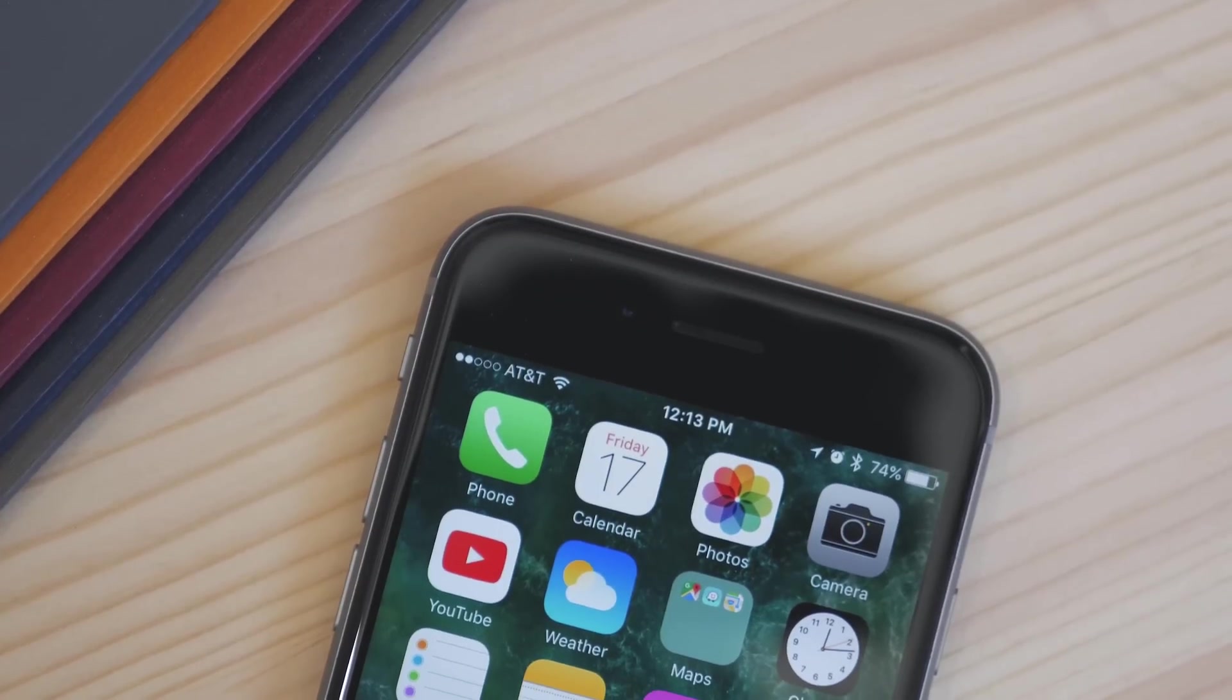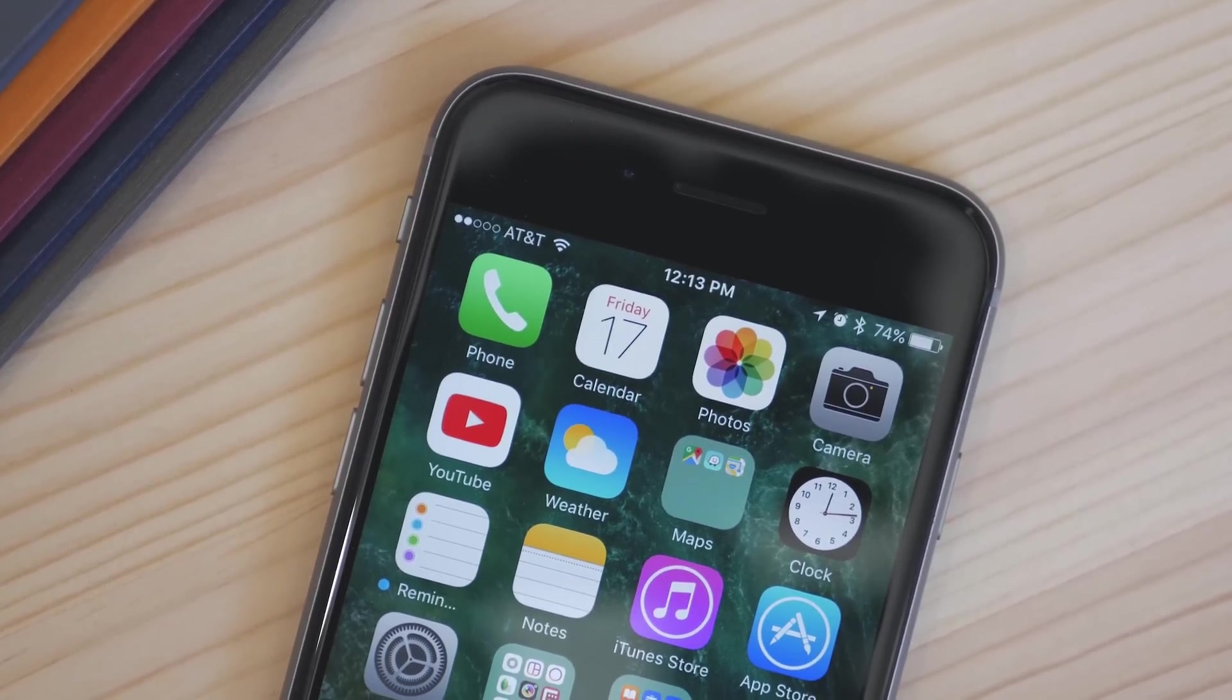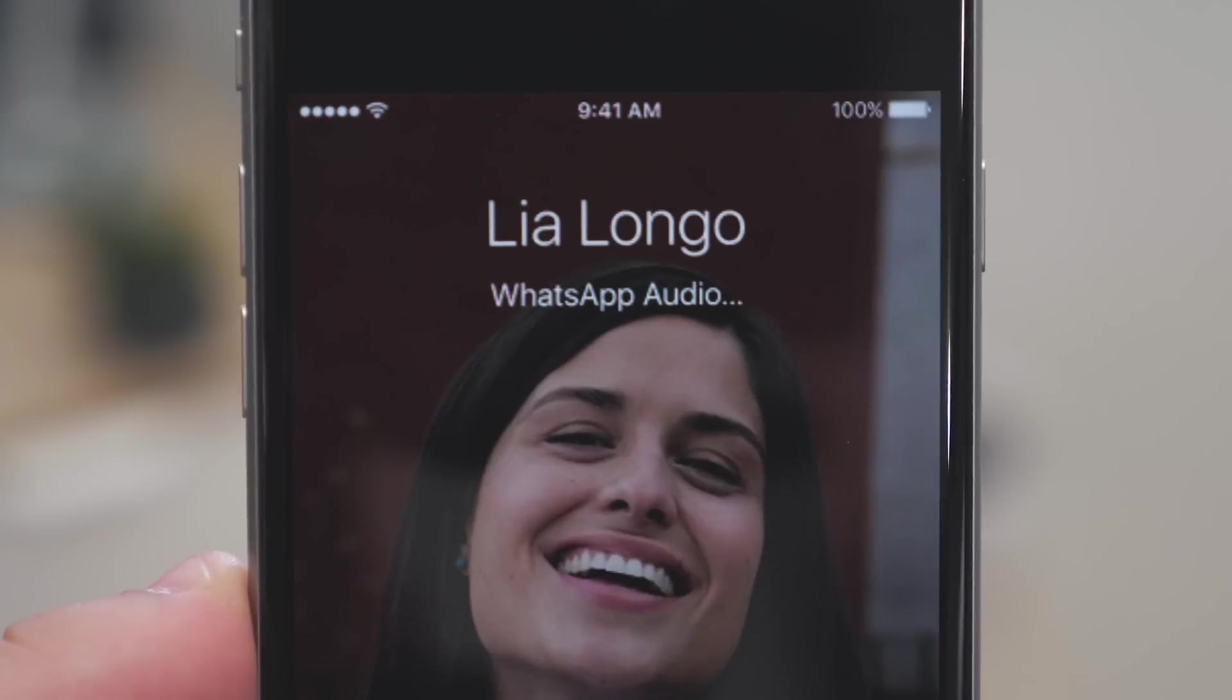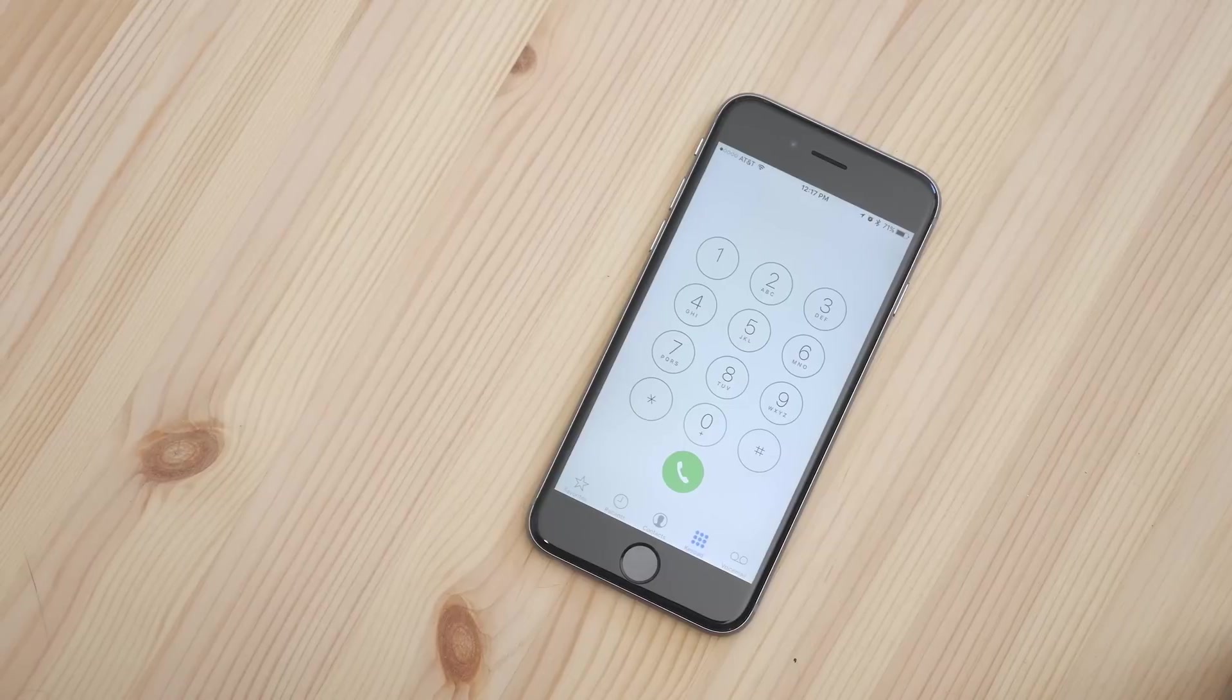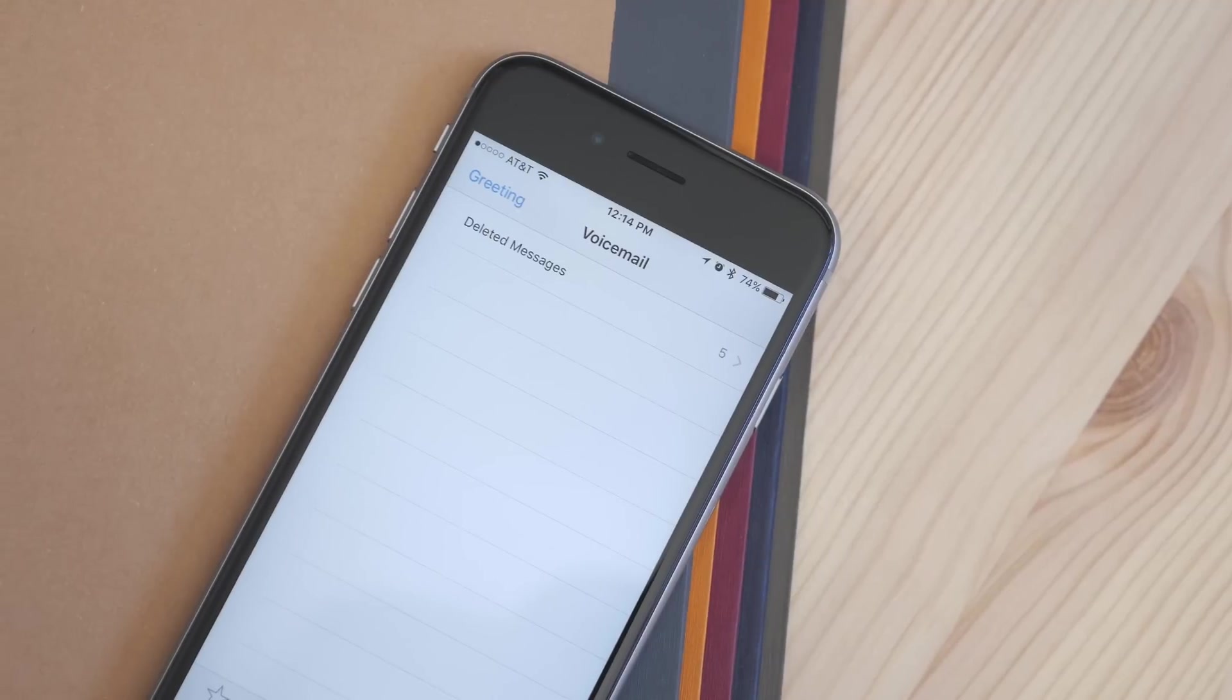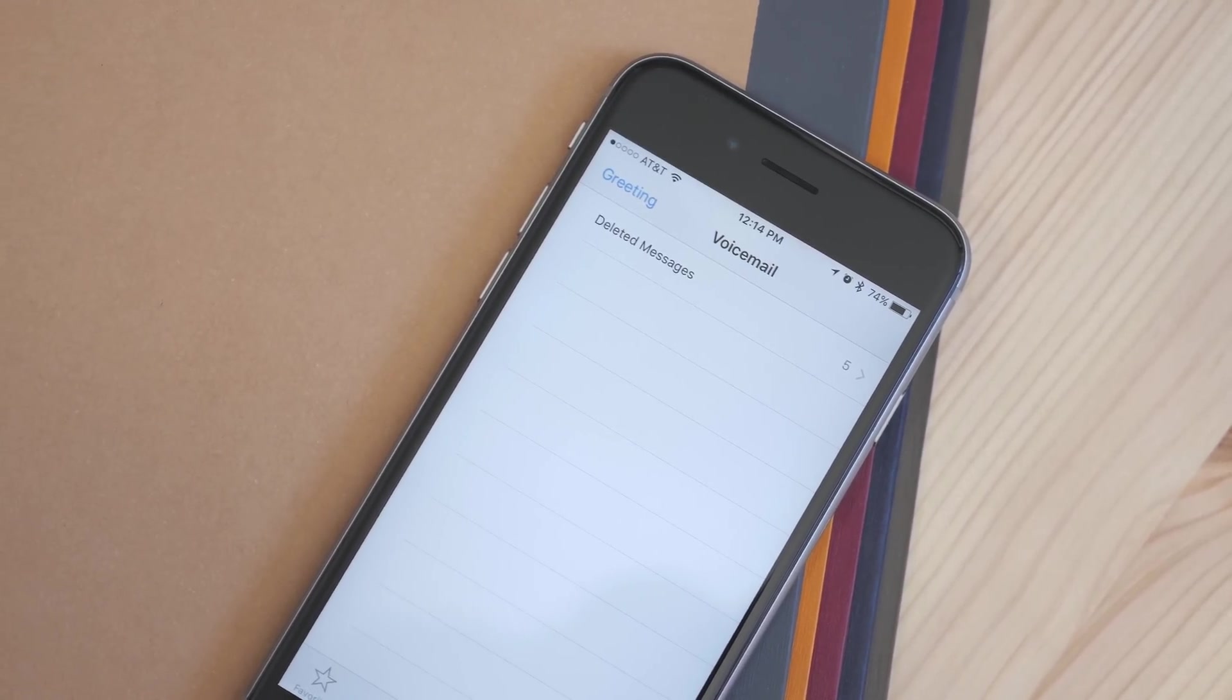The phone app also got some updates. Now there is a call kit API that allows third party VoIP apps like Skype or WhatsApp to look much the same as a normal phone call when you get a call. And there's a new caller ID extension that can be used to screen calls for spam so you know before you answer. There are also now voicemail transcriptions, although this isn't enabled in beta 1, but it will allow you to read your voicemail instead of listen to it.